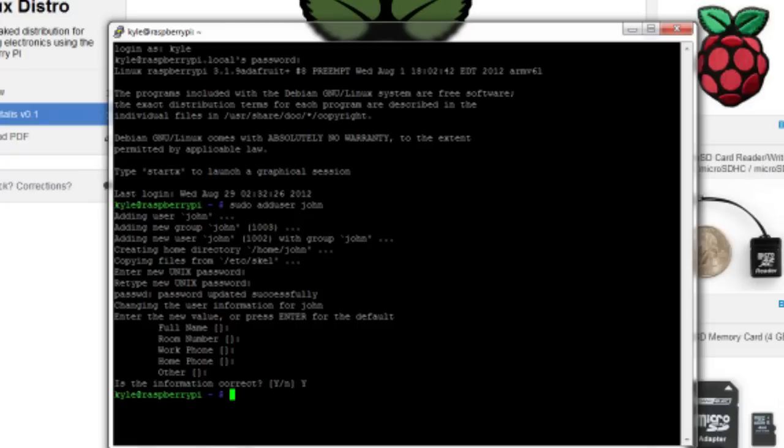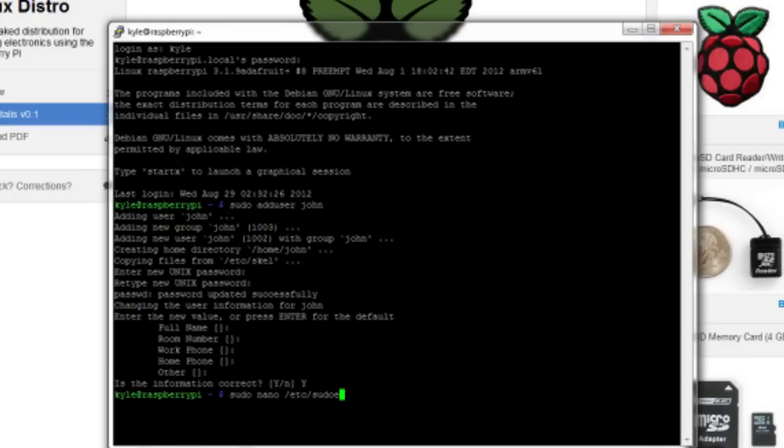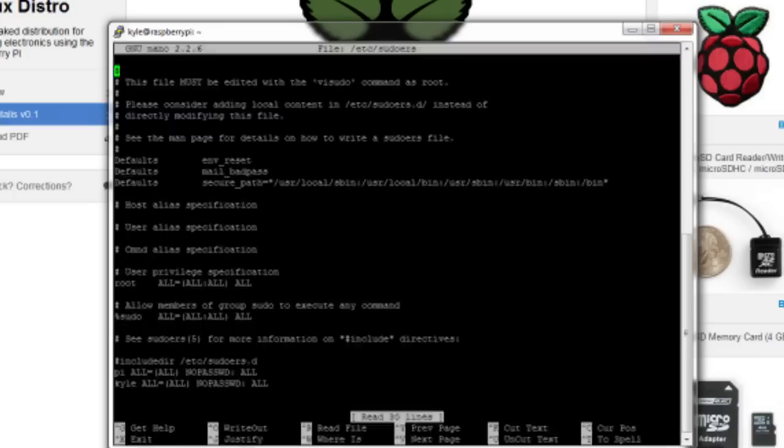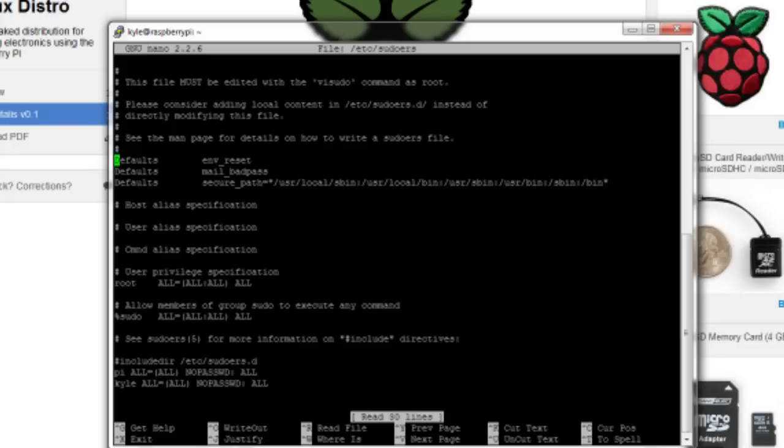But if we want John to be a sudoer, so he can actually execute commands that require root access using the sudo modifier, the way you do that is we need to edit the sudoers file. And I believe that's, I think it's etc slash sudoers. So we do sudo nano etc slash sudoers and we're here. And if you look at this, what's going on with this whole deal.